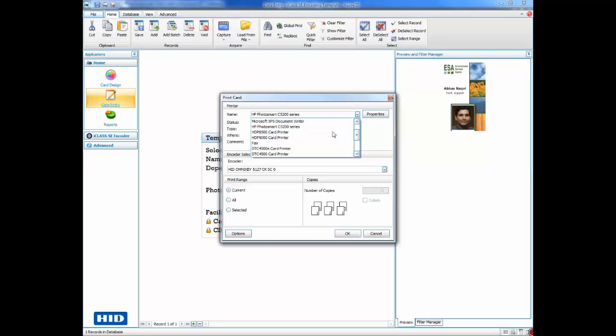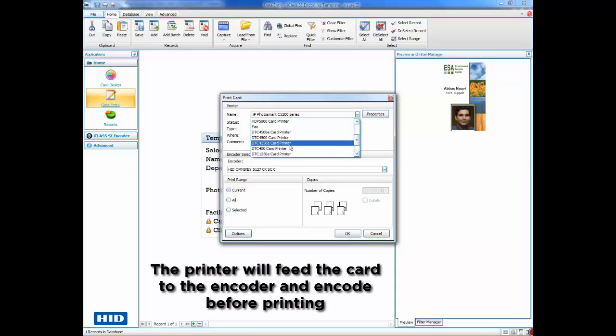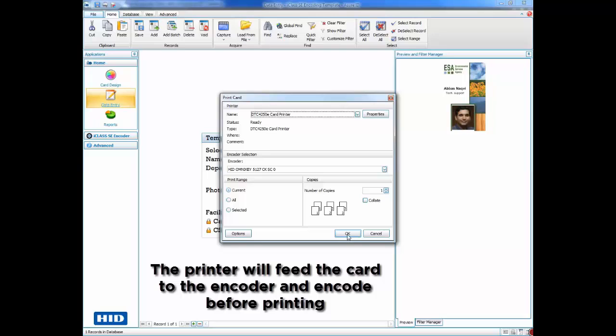The printer will feed the card to the encoder and encode the card before printing an image onto the card.